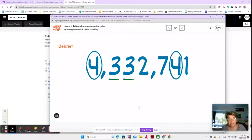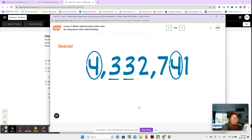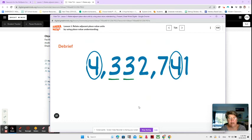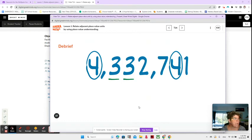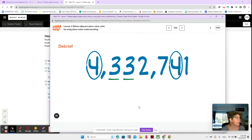Hey guys, here we are in the third video of lesson one and this video should be a little bit shorter. Sorry about those long videos — I do try to keep them short for you. So here we have a number 4,332,741 and you see that we have two numbers that are underlined and two numbers that are circled.